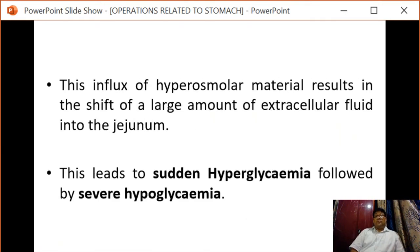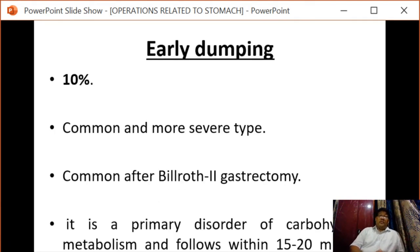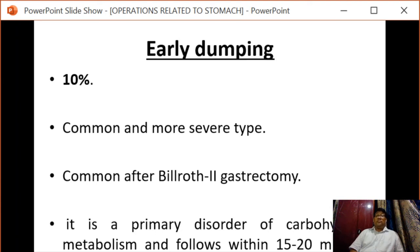This influx of hyperosmolar material results in a shift of large amounts of extracellular fluid into the jejunum, leading to sudden hyperglycemia followed by severe hypoglycemia. Early dumping has an incidence of 10%, is the more severe type, and is commonly seen after Billroth II gastrectomy. It is a primary disorder of carbohydrate metabolism and follows within 15 to 20 minutes of eating food.